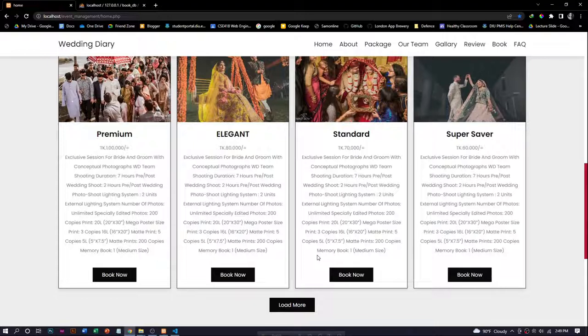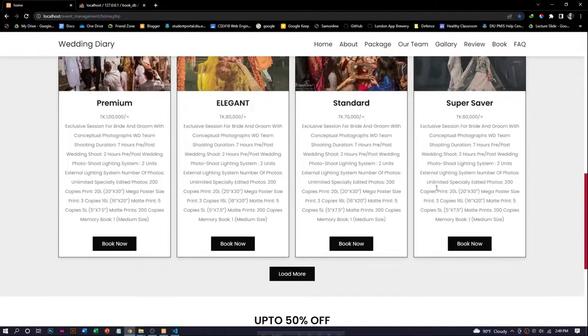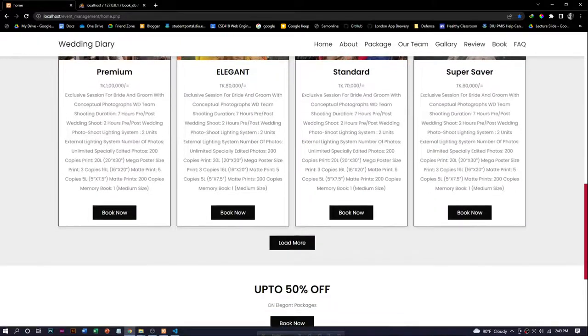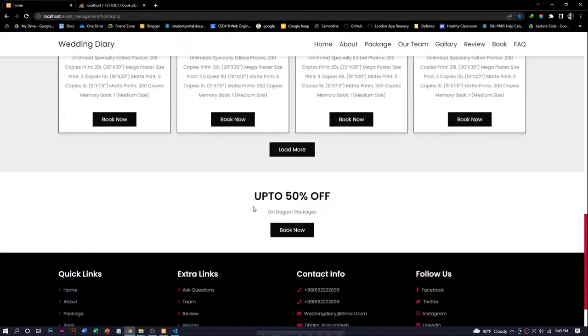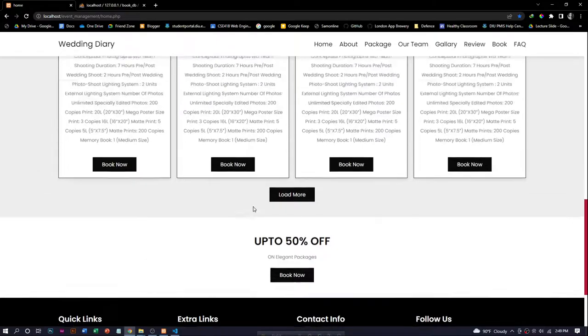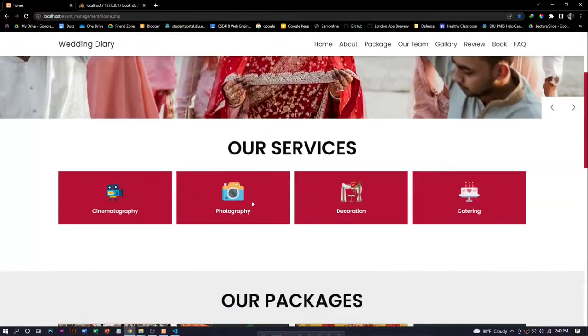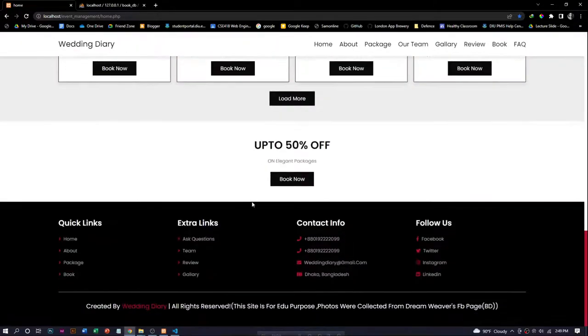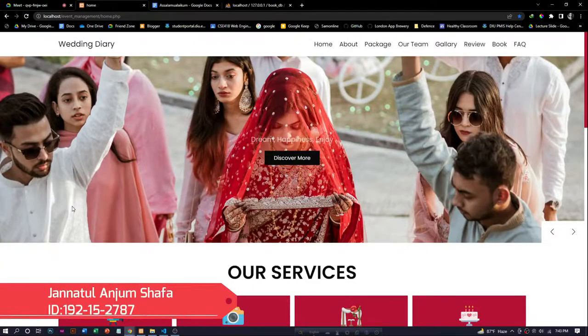We have a functionality to check the package details and finally confirm the booking. Users can also see the services and the discounts, and every page has a navbar on top and footer on the bottom.